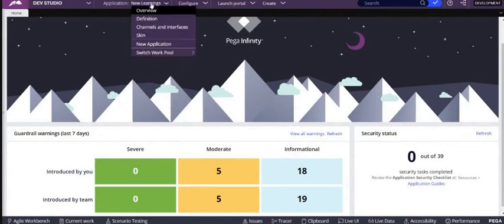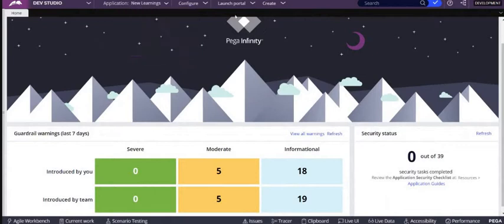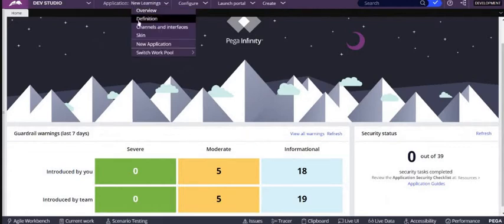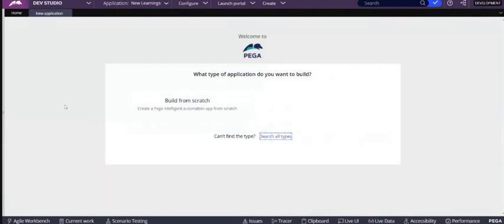Hey, hi. Today we are going to discuss how to create a new application in 8.6 version. So let's create a new application by clicking on new application menu.